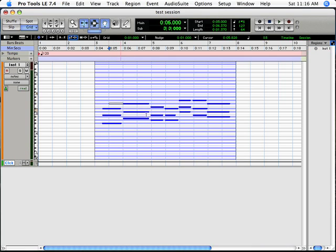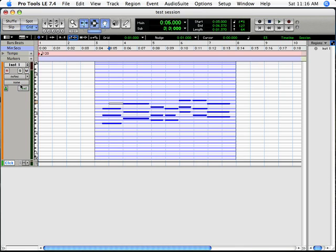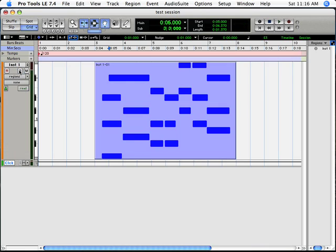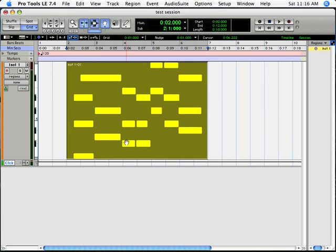Now I can also clean up the playing, but I need to do one thing before I do that. I need to change where it says Notes over on the left hand side. I need to hit that word and choose the word Regions. And that basically allows me to select the whole section and move it around and also edit it.